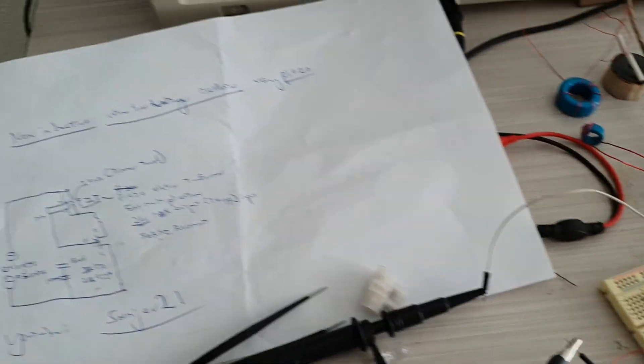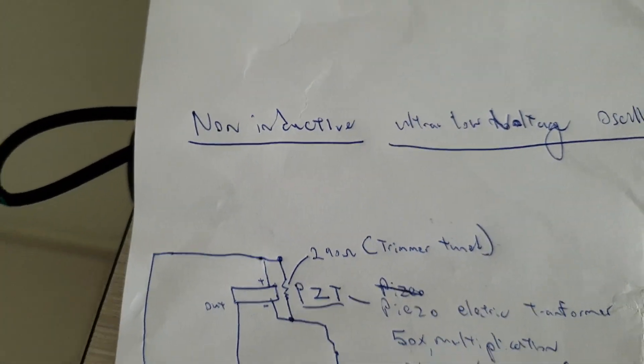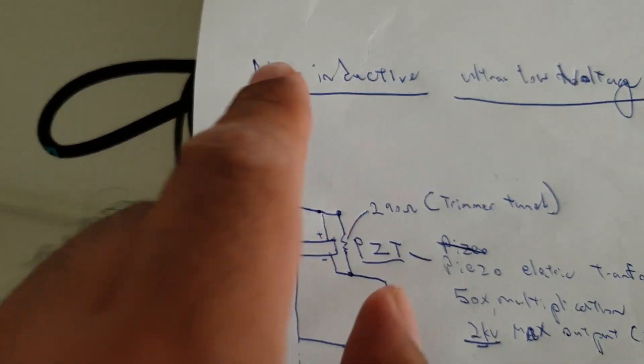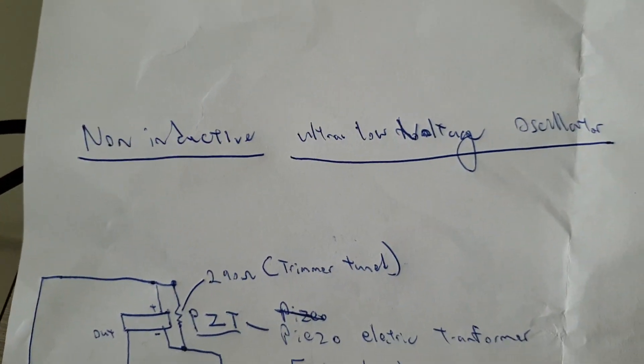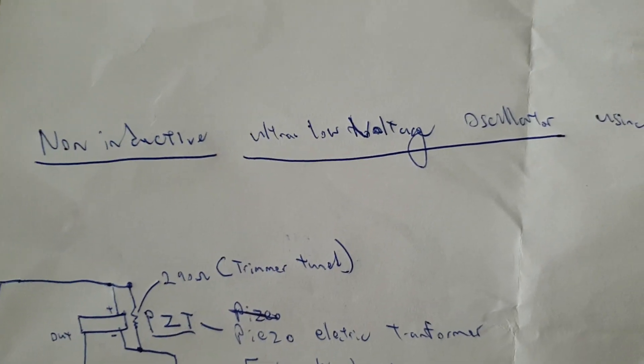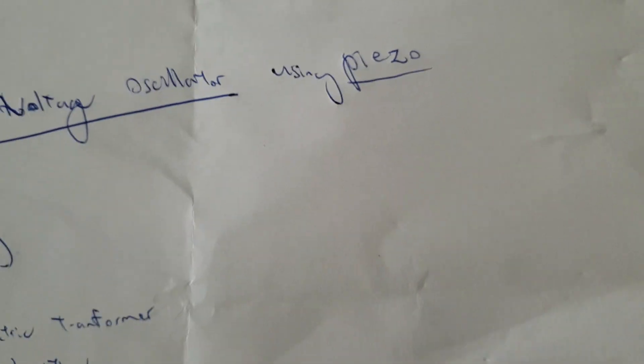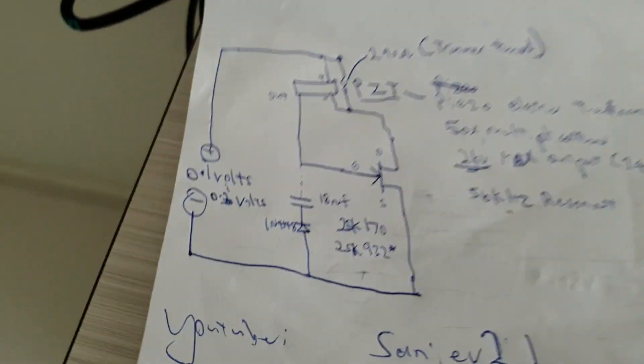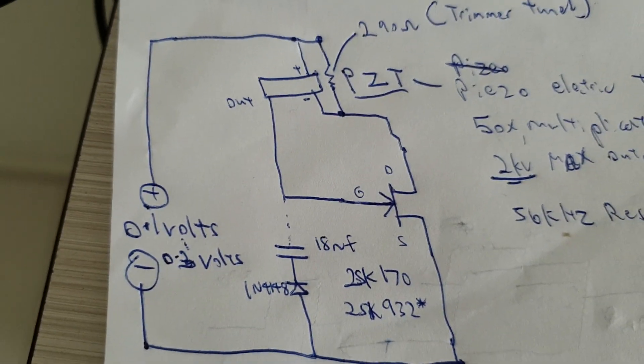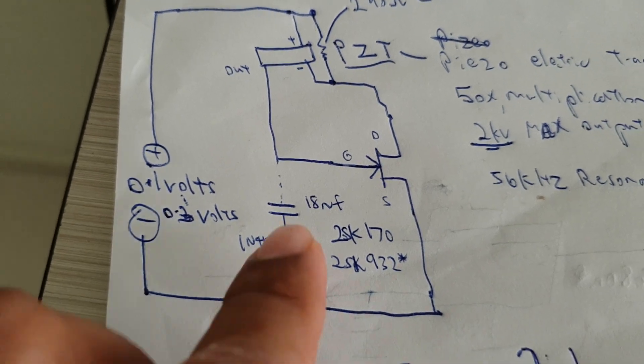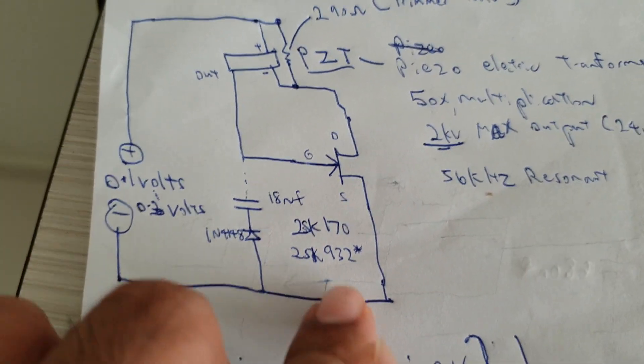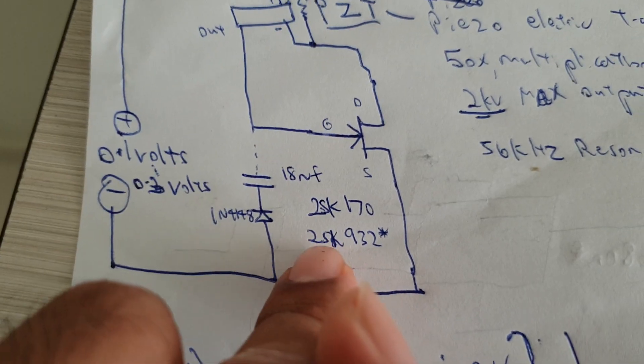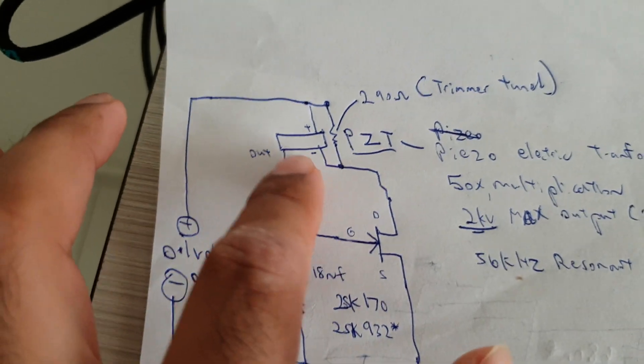Hello everybody, today I'm going to show you my one of a kind non-inductive ultra low voltage oscillator using piezoelectric transformer. This is the circuit using a J-FET, specifically a 2SK932, and the piezoelectric transformer which has 50 times voltage multiplication.